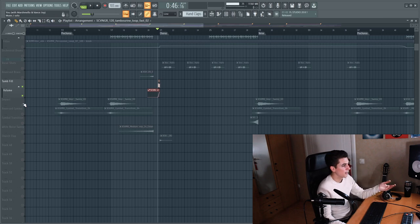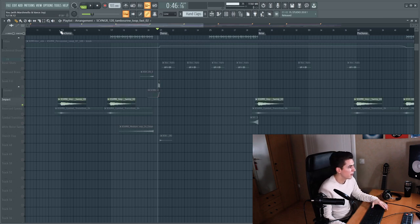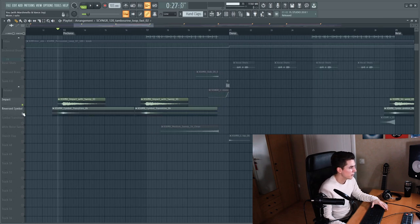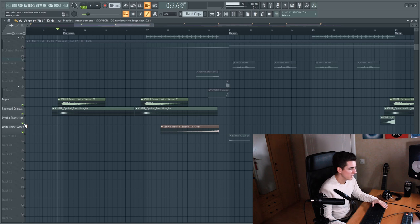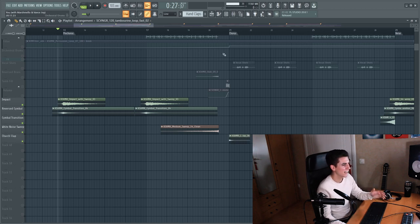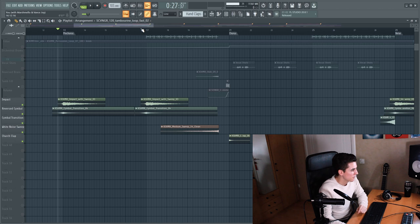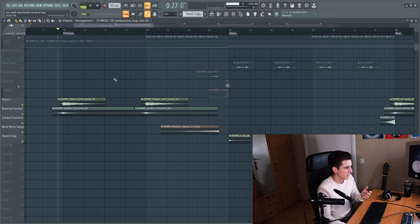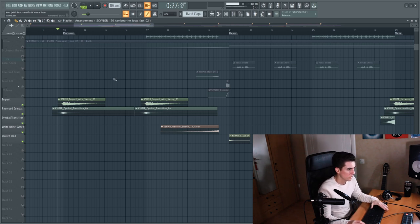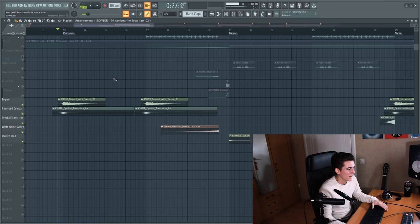And finally there is just a few impacts and reverse cymbals and sweeps and transitions and crashes and a church clap. And those are all from the cashmere pack. There's not really anything going on in terms of processing. So that's all quite simple.